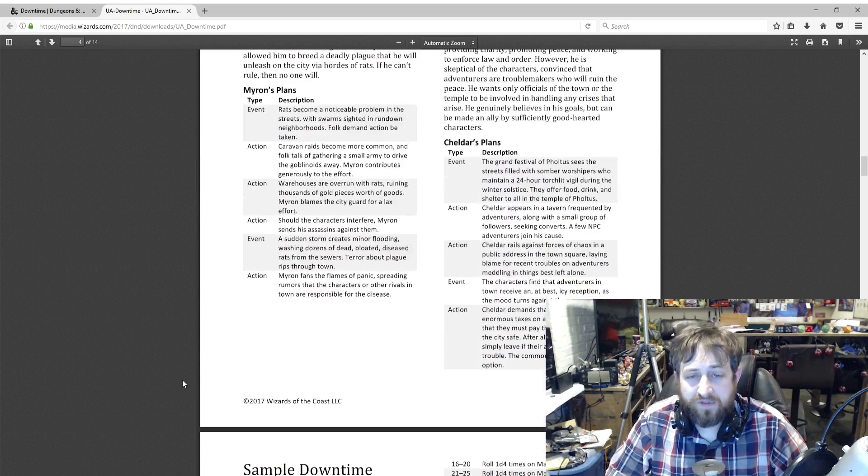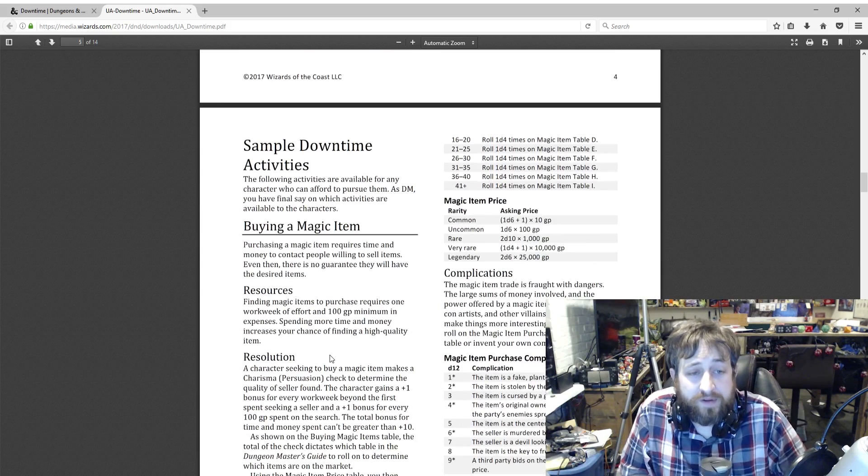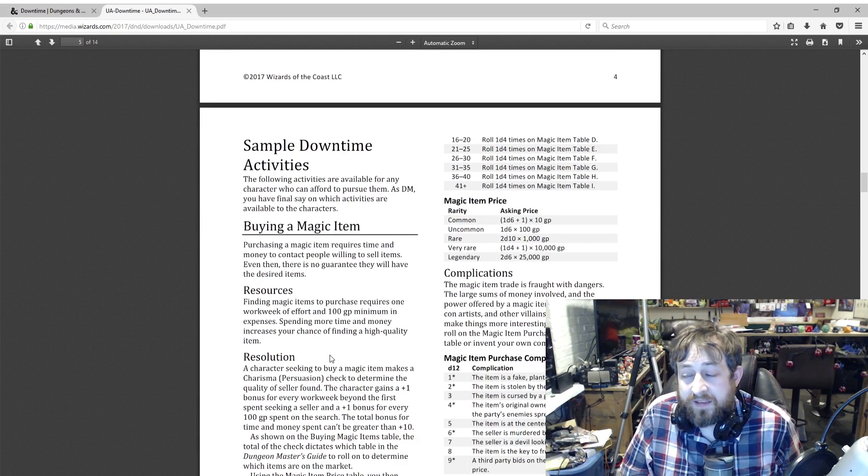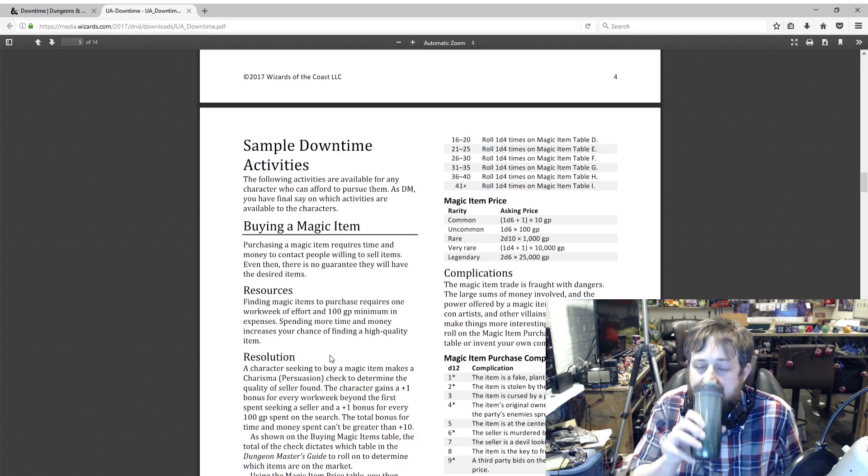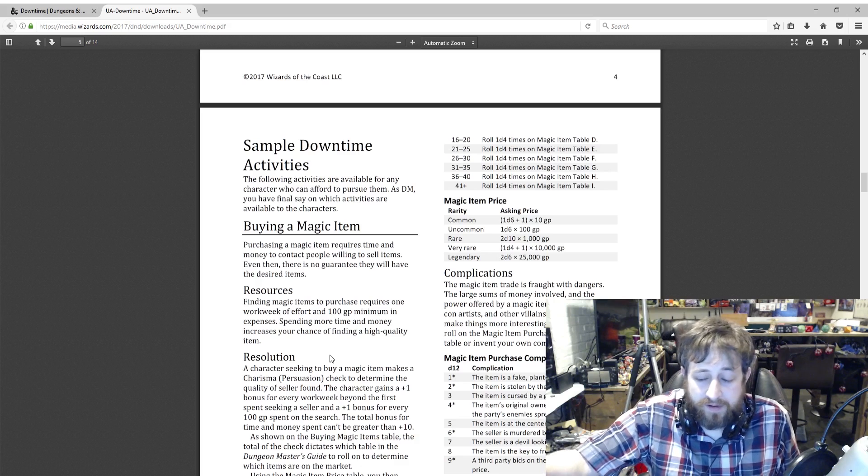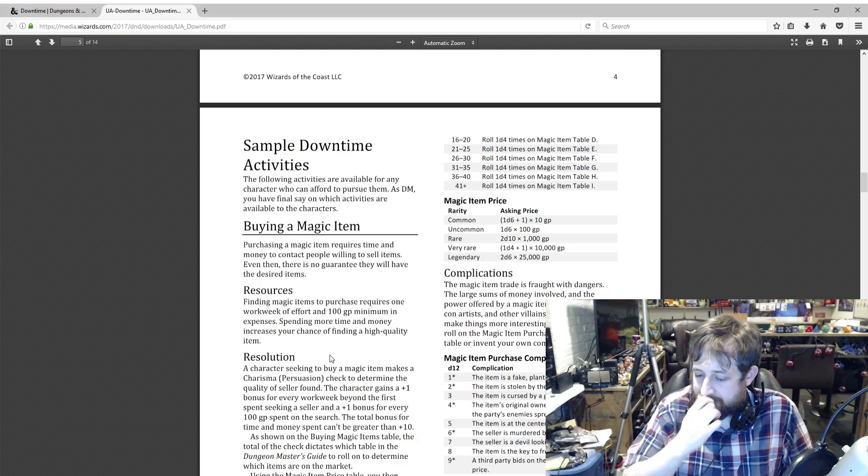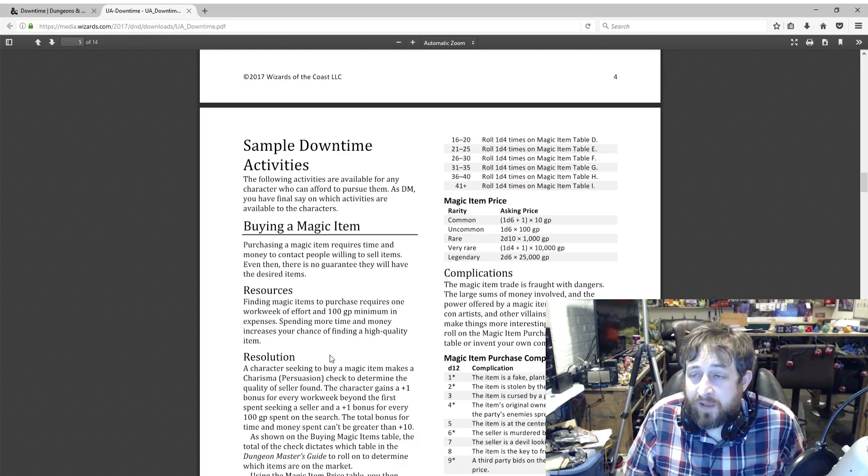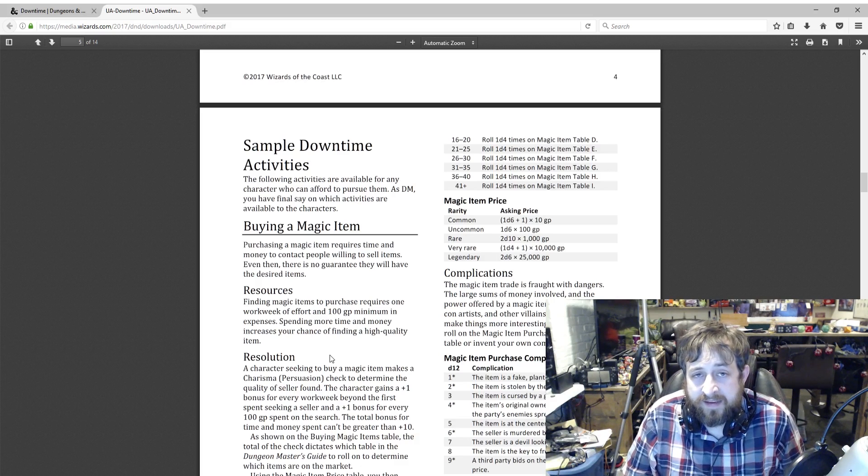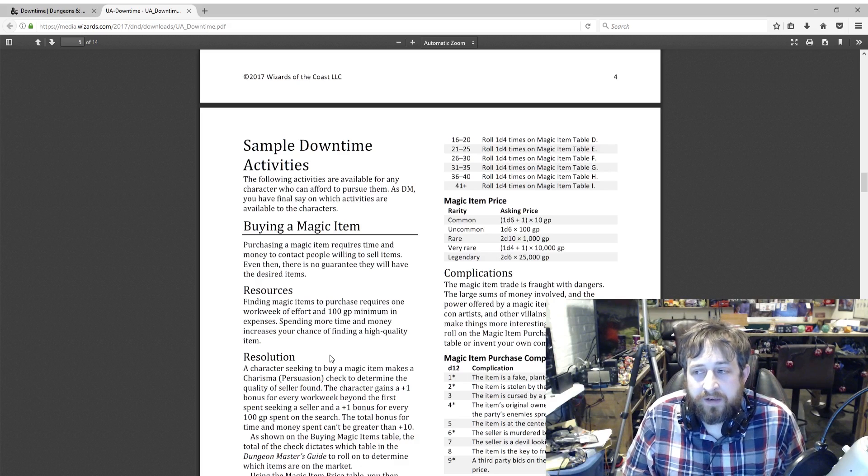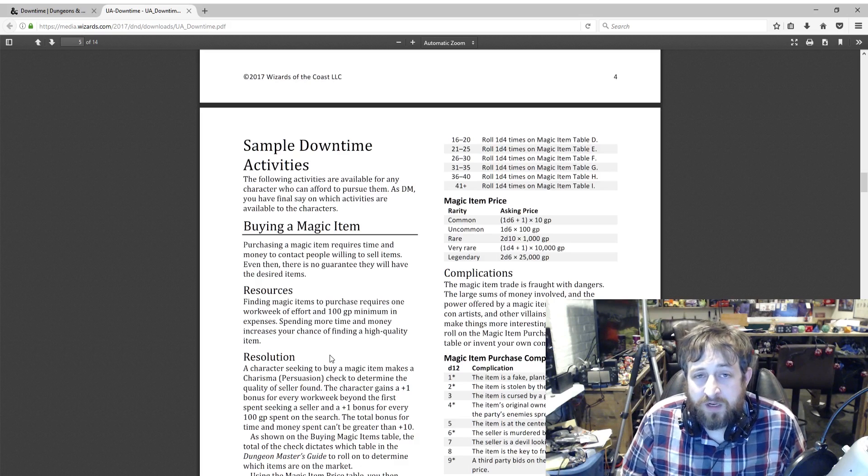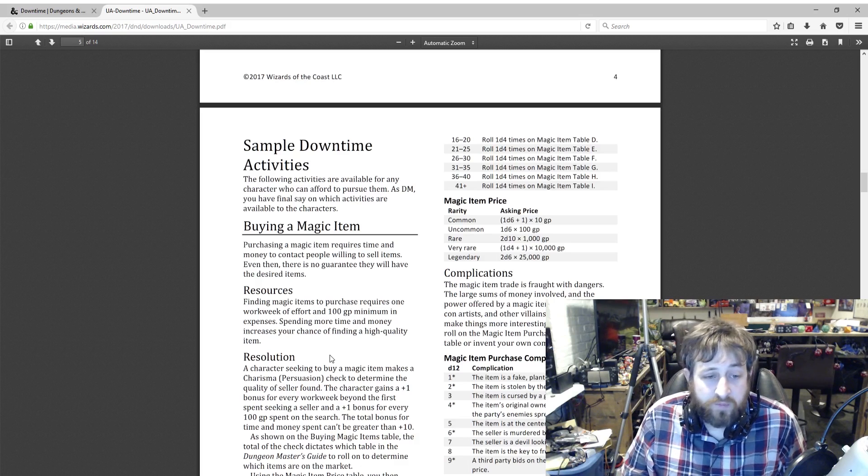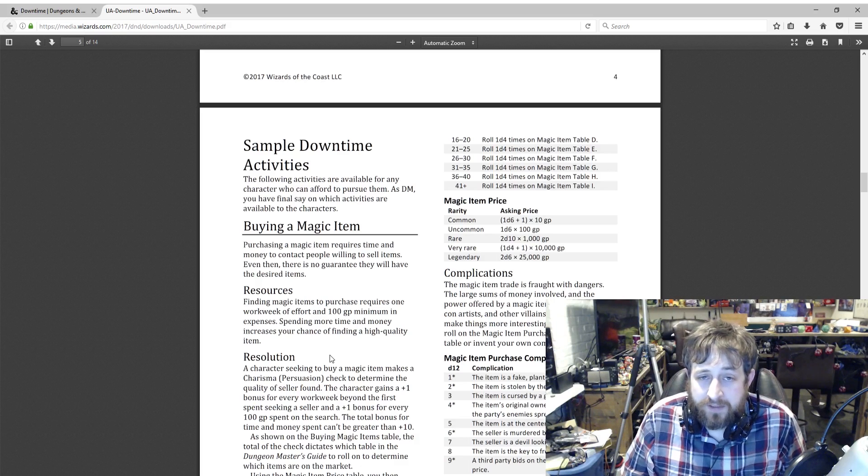Then we're going to roll into the downtime activities. First up here is buying magic items. Everybody wants magic items—they're some of the coolest things in D&D. You want them as a player because you want your character to be more powerful and have access to neat things, and you want to give them out as a DM because it makes your players happy. But you don't want to always just have them go through the same kind of rigmarole to get these. What if they just want to buy one? Well, here's some rules.